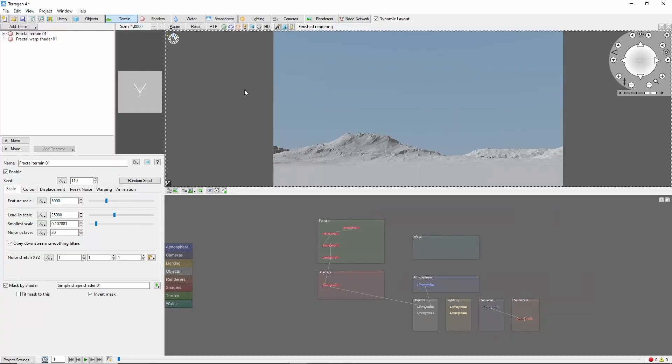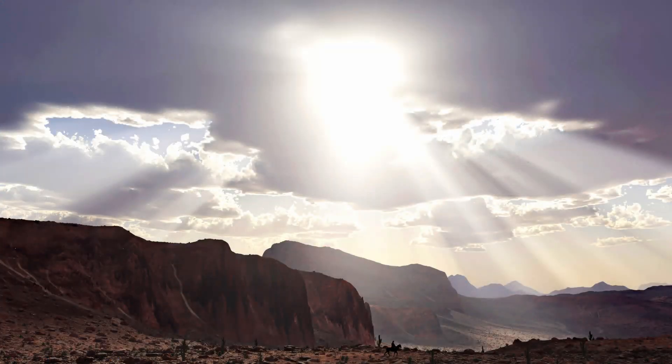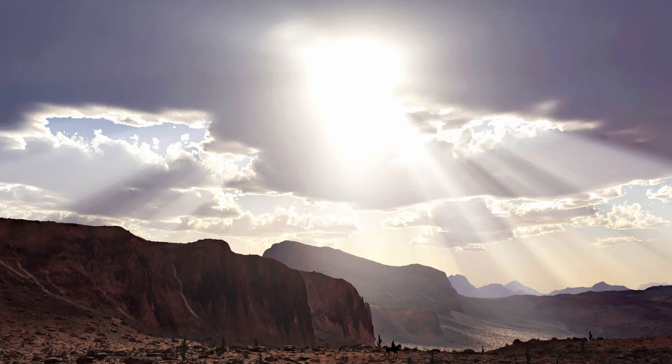Hey, this is TerraTootz, with a quick tutorial on creating sun rays, or crepuscular rays, in Terrigen.